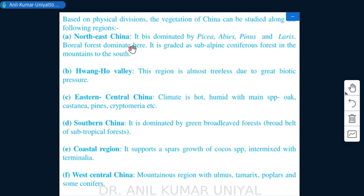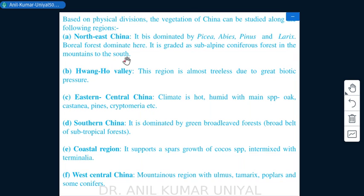Based on physical divisions, the vegetation of China can be studied regionally. Northeast China is dominated by Picea, Abies, Pinus, and Larix species, with almost boreal forests dominating, grading into alpine coniferous forests in the mountains to the south.